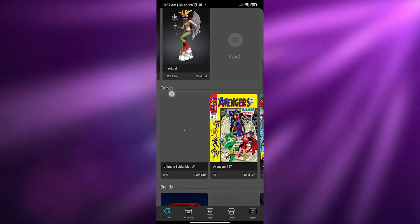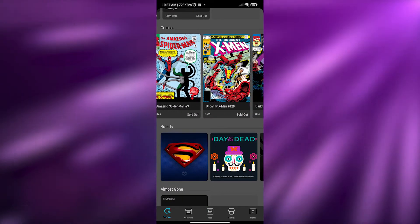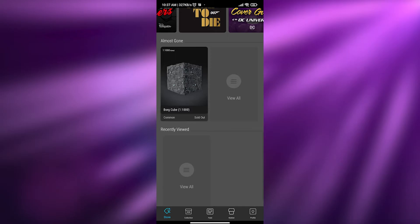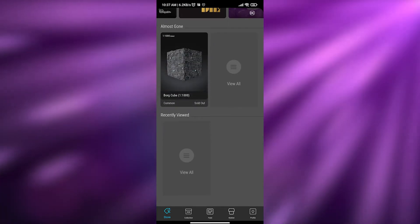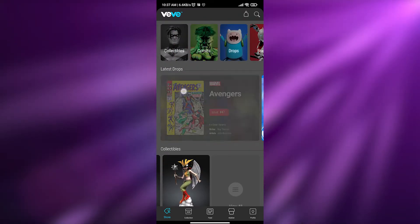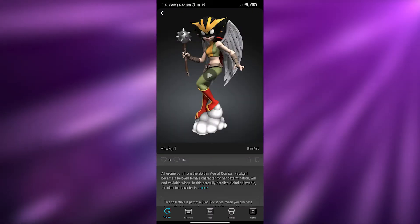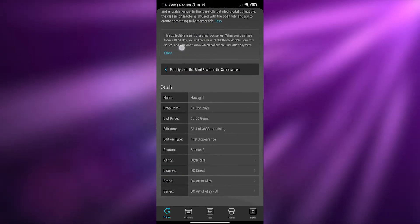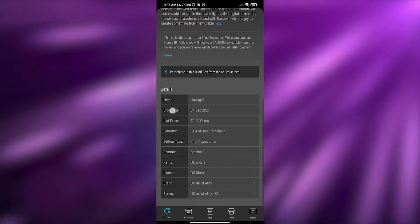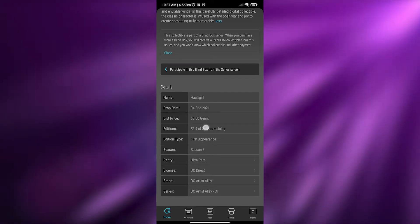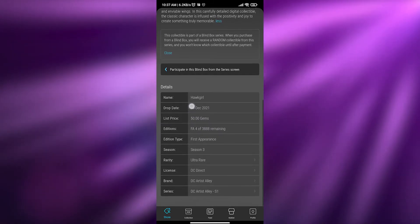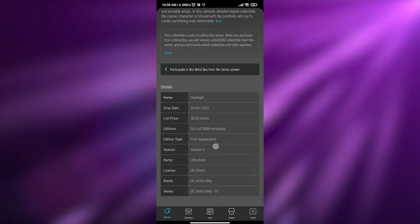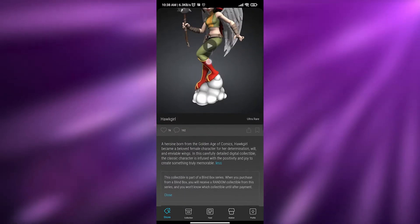To actually buy an NFT, scroll down — we can see comic books and brand names here. If you click on one, you can scroll down to see the description, name, drop date, price, listing, and edition info. For example, this one shows 3,888 remaining, edition type, first appearance season, and ultra rare rarity.